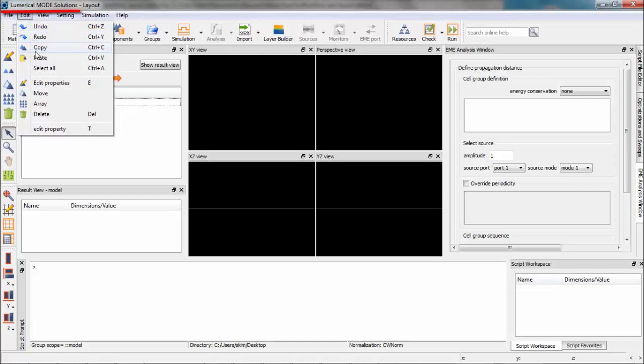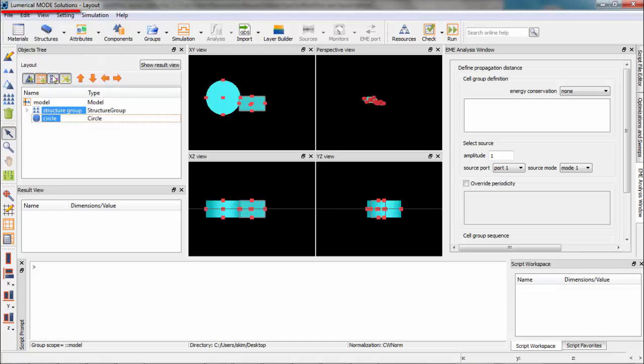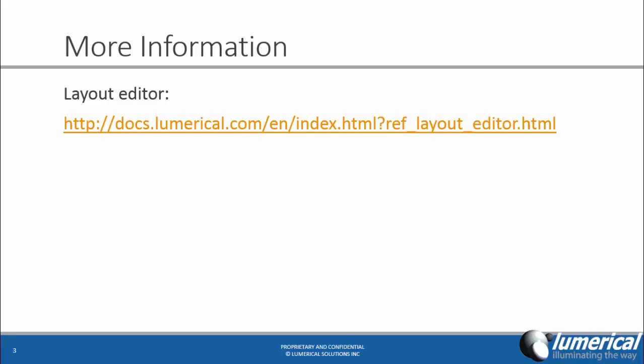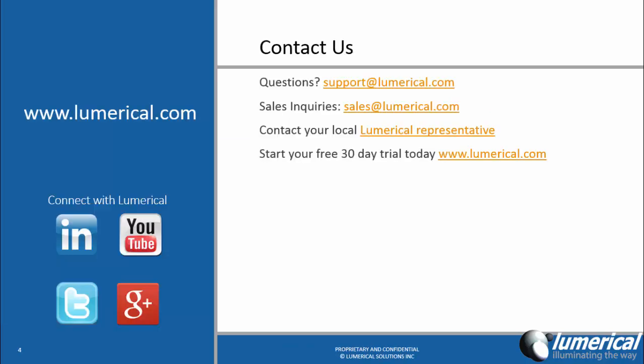Or Ctrl+C and Ctrl+V. For further details on the layout editor, please visit the following link on our website. If you have any technical questions, please contact us at support@lumerical.com. You can also download any of our products for a free 30-day trial. Thank you for watching.